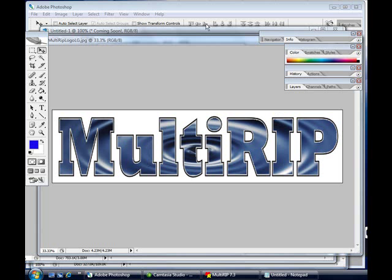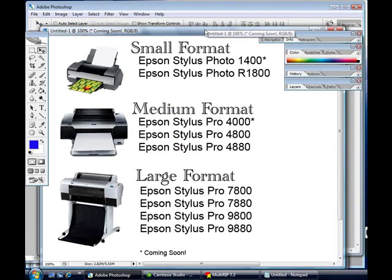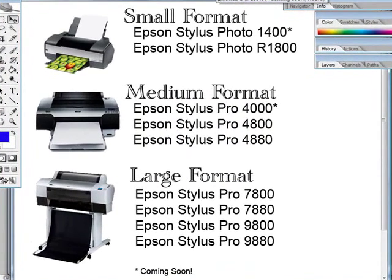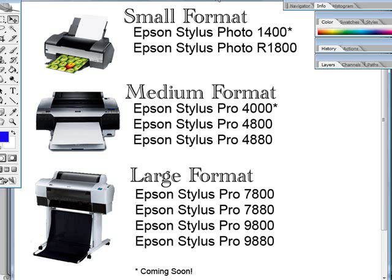MultiRip is designed to work with several different Epson printers based on whether it be a small format printer which is 13 inches and below like the Epson Stylus Pro 1400 and R1800, a medium format printer which is 17 inches wide like the Epson Stylus Pro 4000, 4800, and 4880.